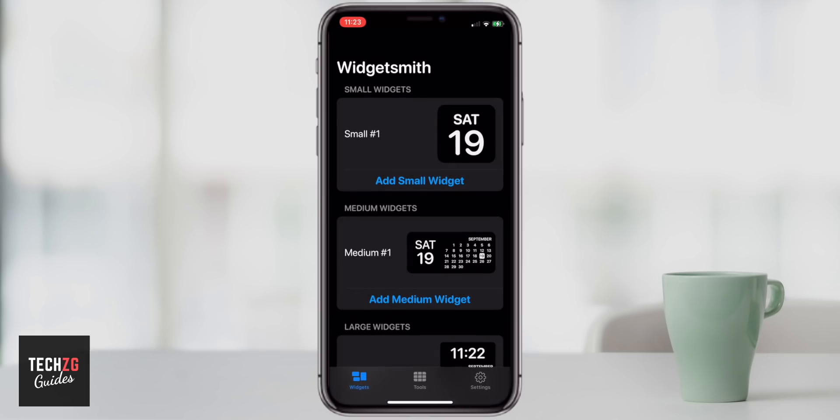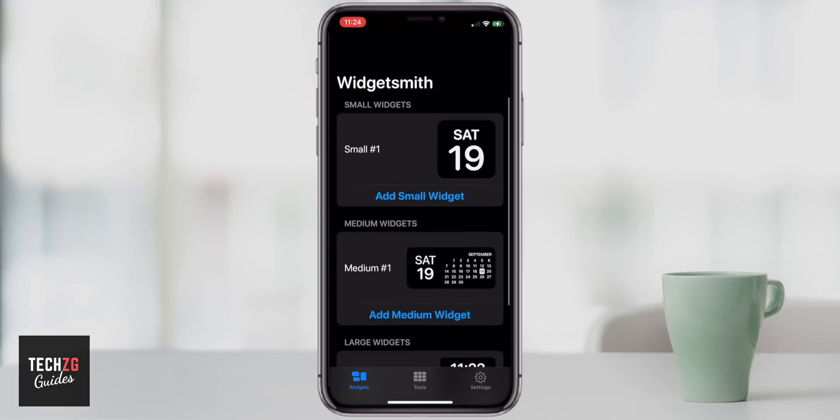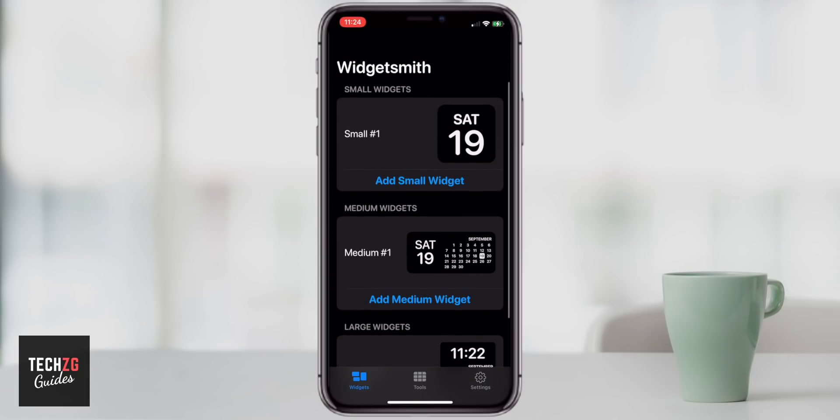Basically these are all the things that you can do in Widget Smith. You can have a small, a medium, and a large widget, and you can customize them any way that you want.